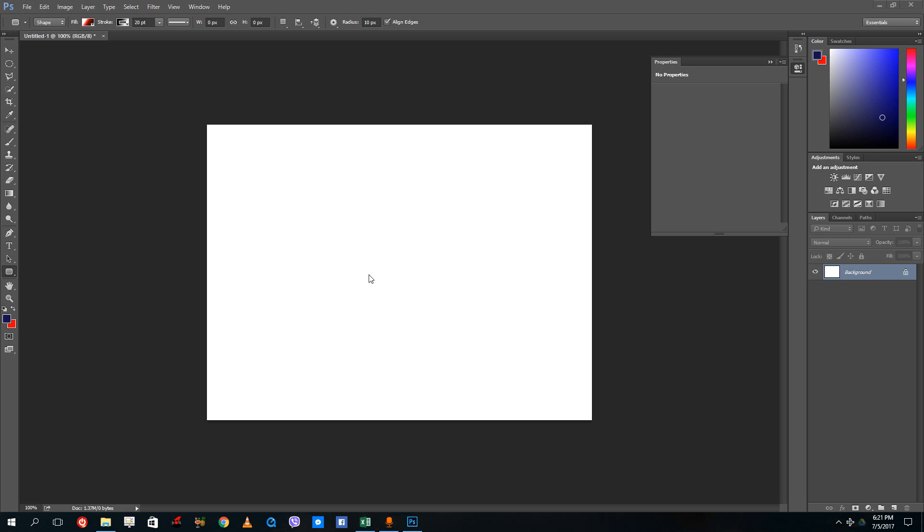Hello YouTube and welcome to Lesson 7 of the Photoshop tutorial series. Today we're going to talk about layer opacity, which is how you control the transparency of each layer.